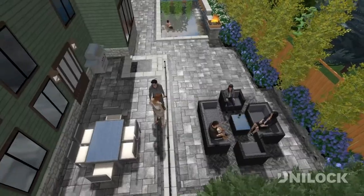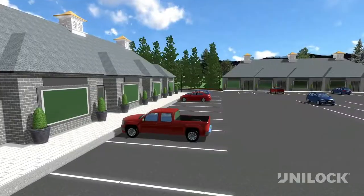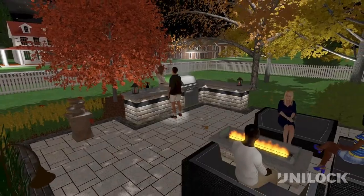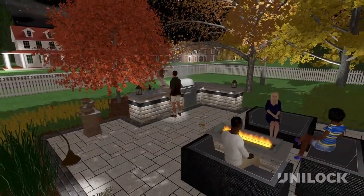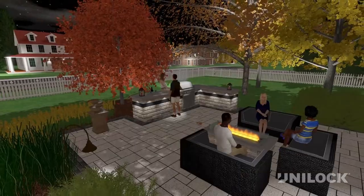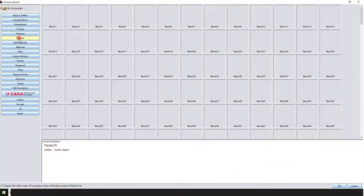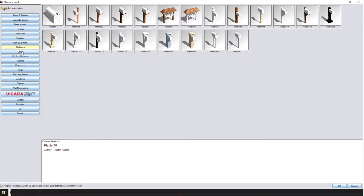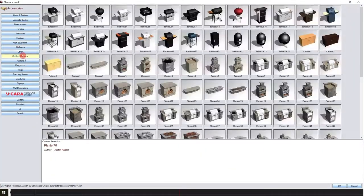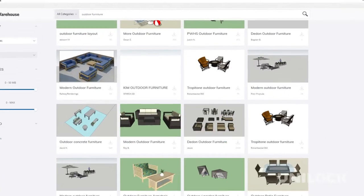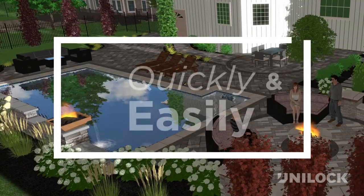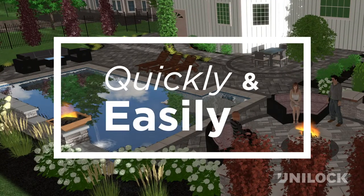From small residential landscapes to large commercial streetscapes, uVision is perfect for your next project. With over 15,000 objects in the library and the ability to import SketchUp models directly into the software, designs come to life quickly and easily.